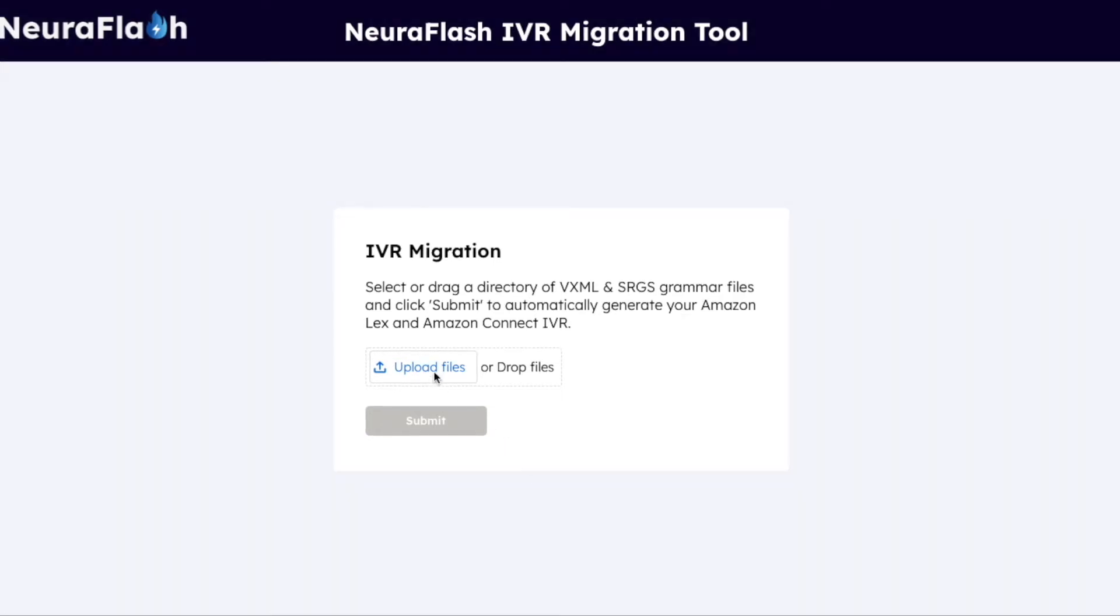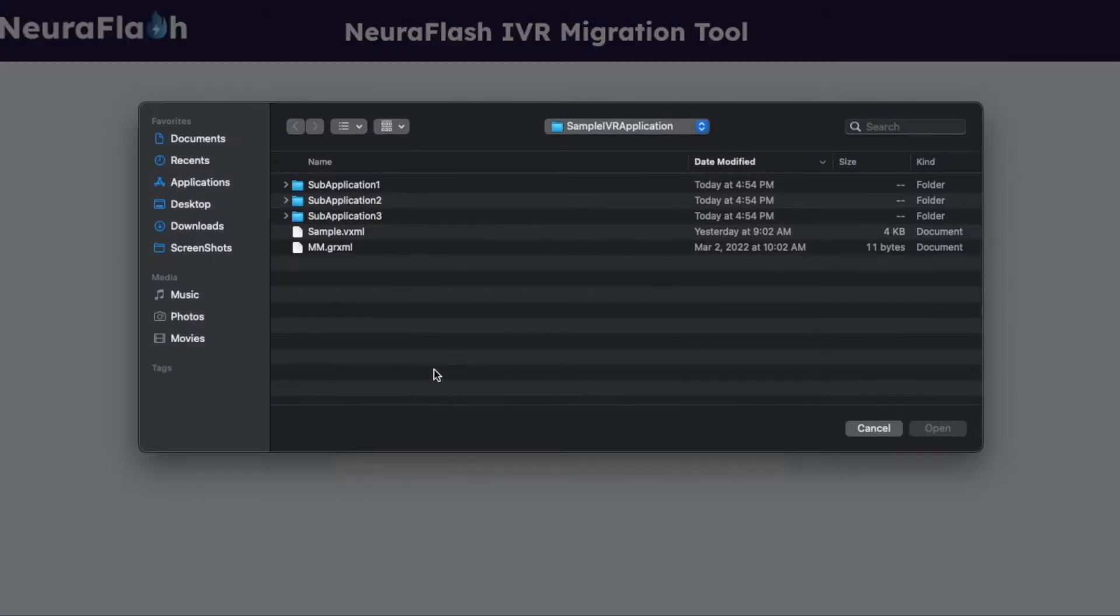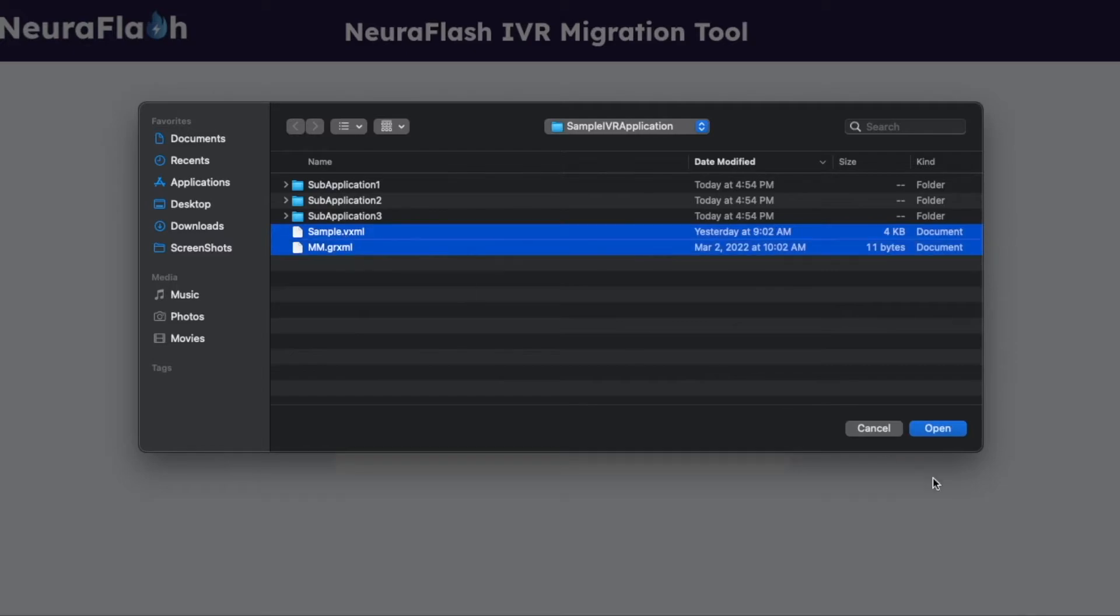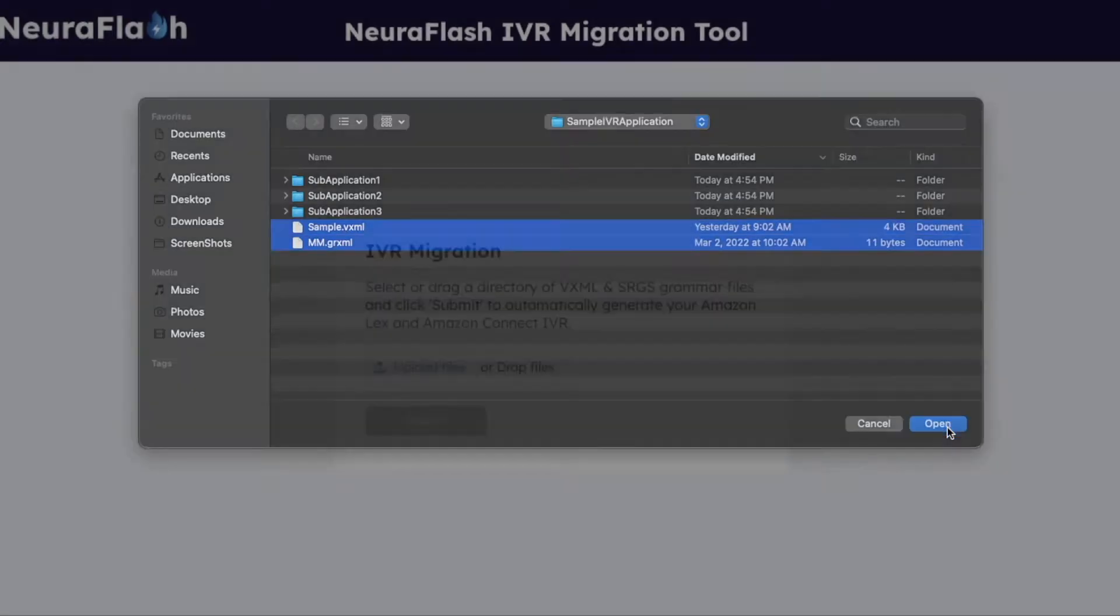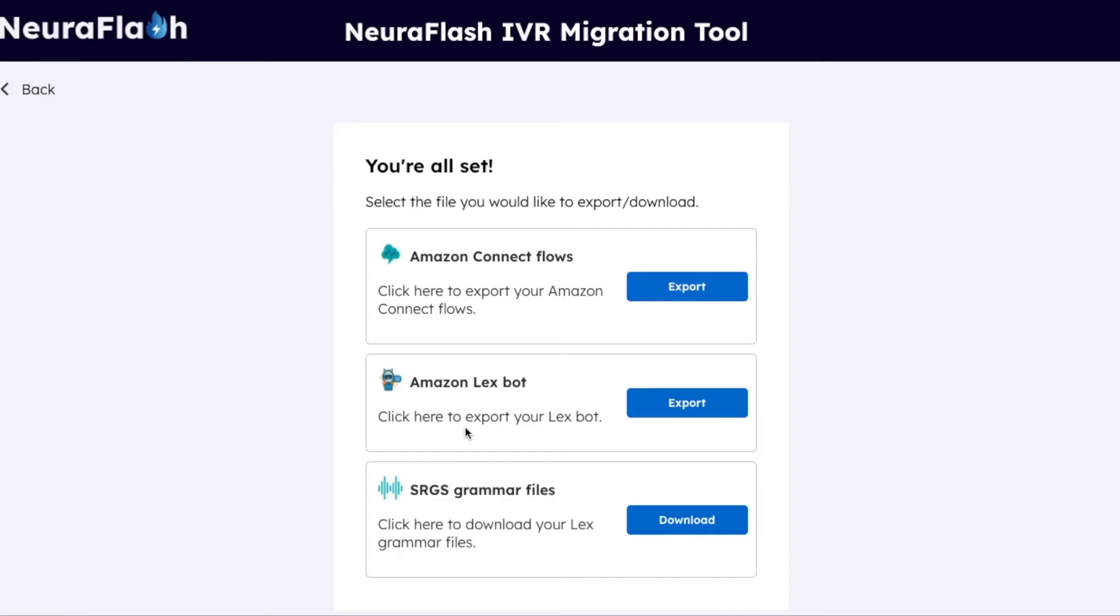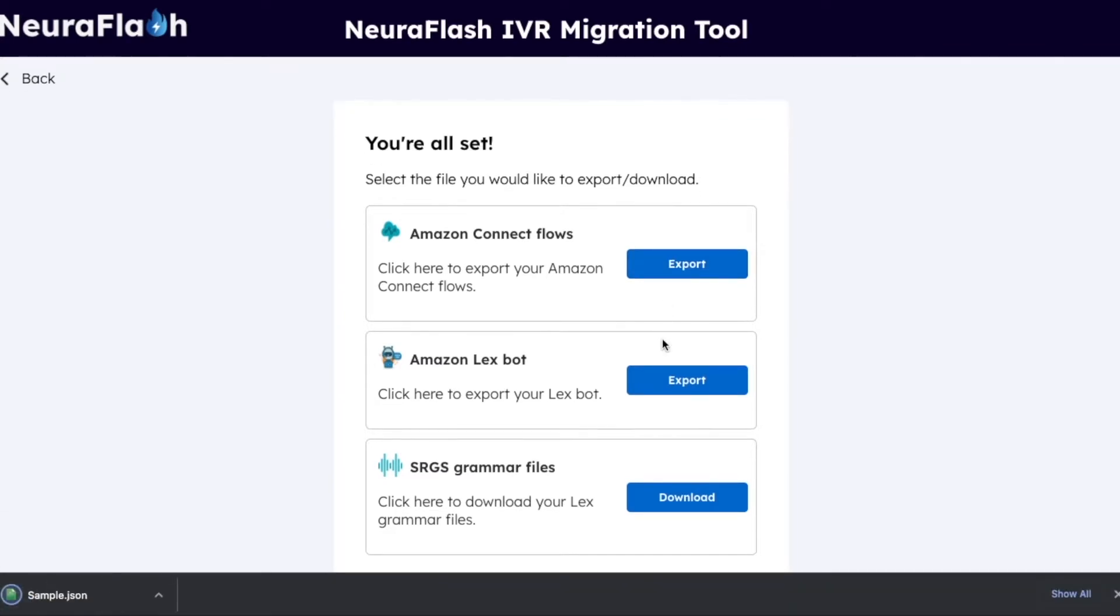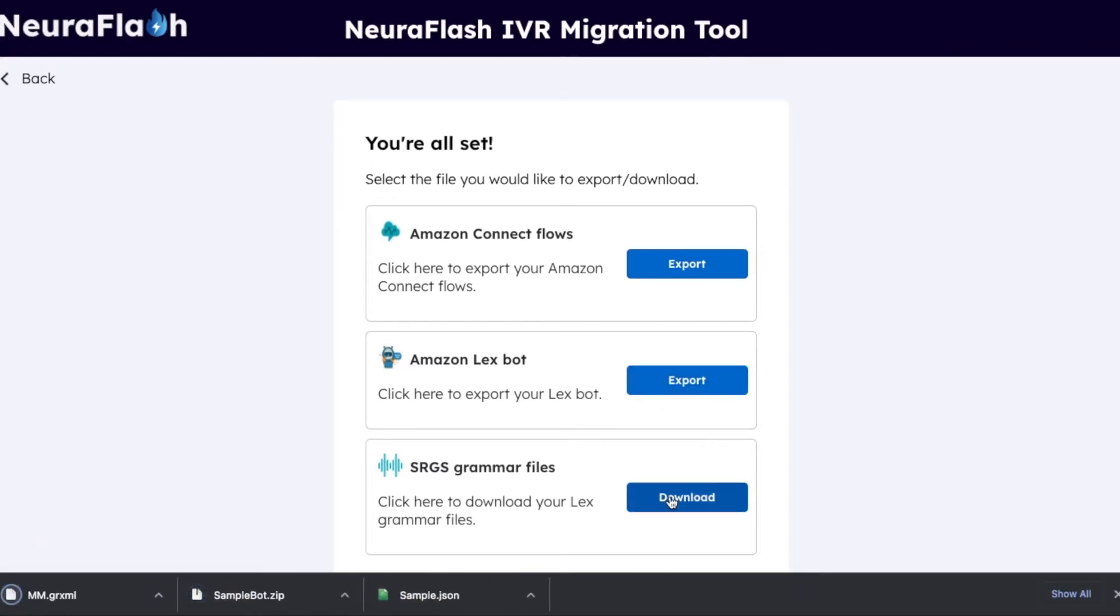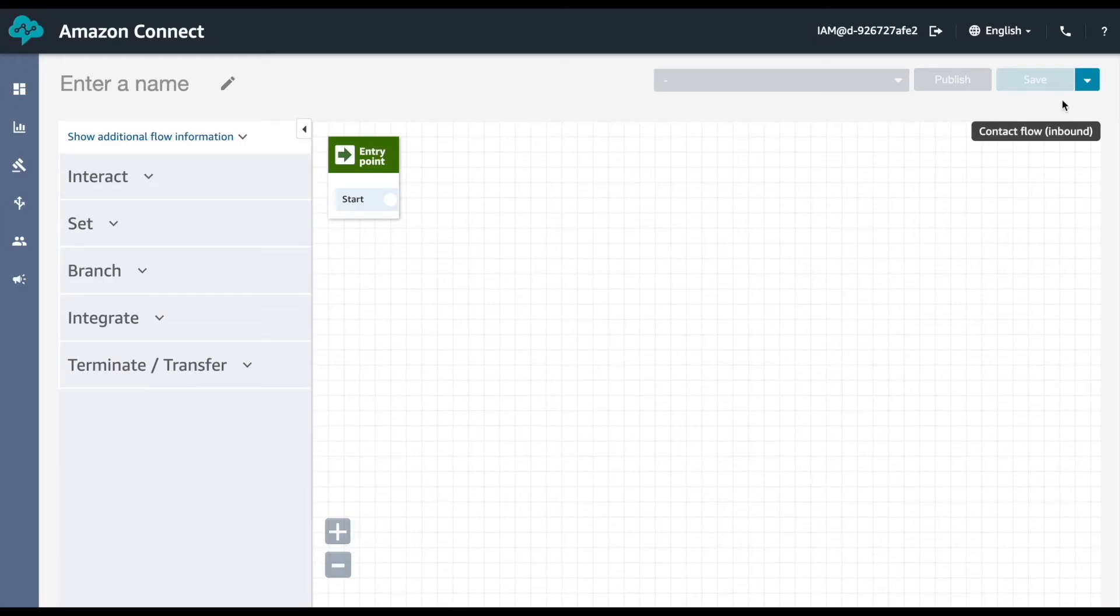To begin, simply drag your IVR application files into the tool. We'll choose some sample files here, submit, and now we've converted them. We can download an Amazon Connect Flow, Amazon Lex Bot, and SRGS grammars to handle all of the application logic, conversation, and recognition.